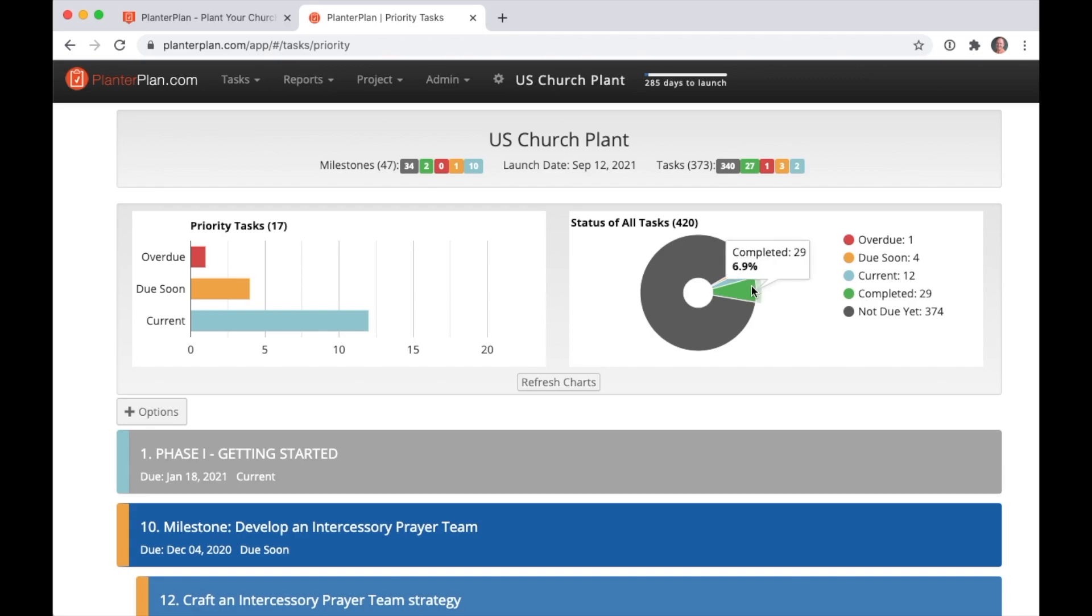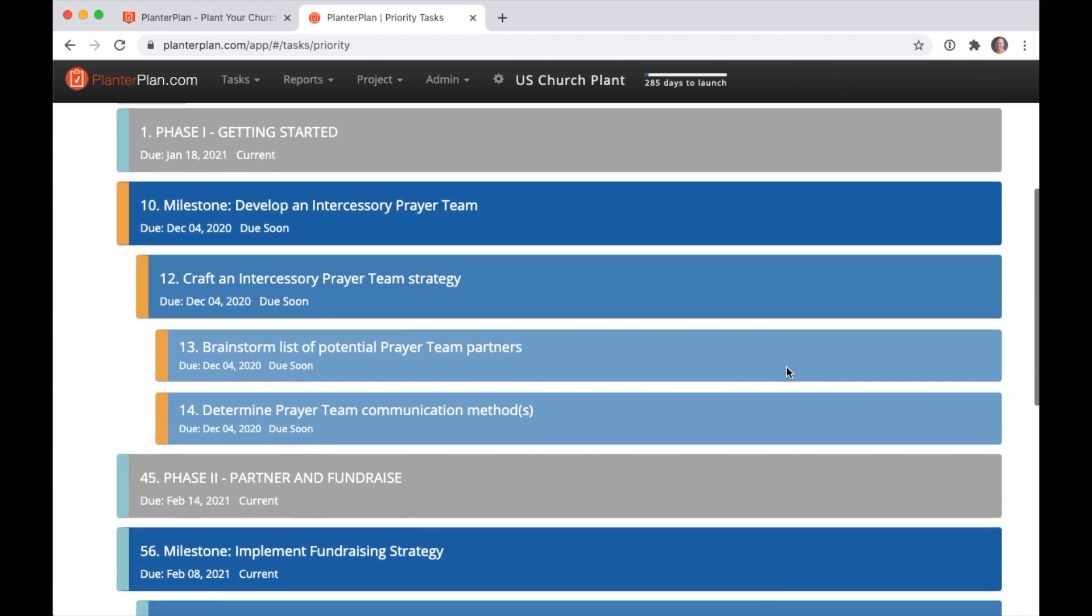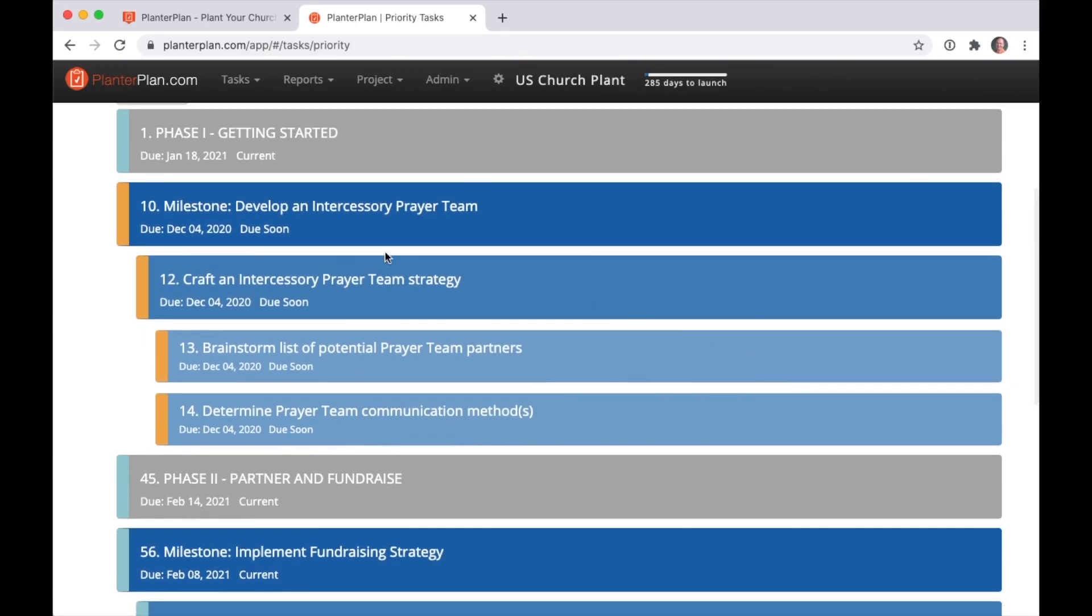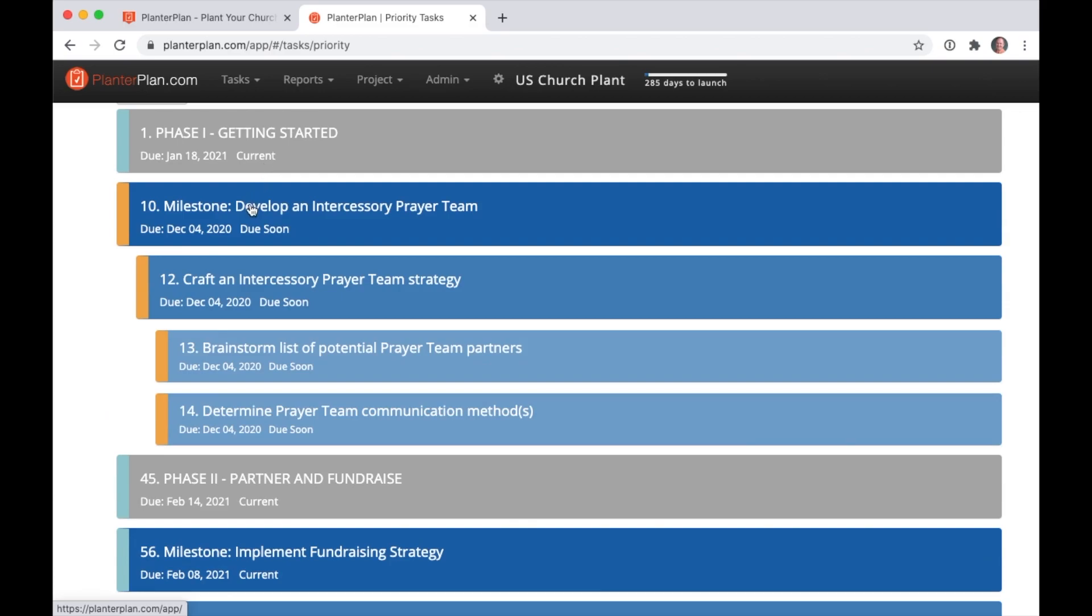Below the dashboard, you'll see the tasks that you should be working on. One of the first things you'll notice is the hierarchy of different task levels. Your project is broken up into six church planning phases. Each phase has a handful of milestones you'll need to accomplish. Each milestone has the tasks your team will be executing, and some of the tasks have subtasks to break them down into bite-sized pieces.